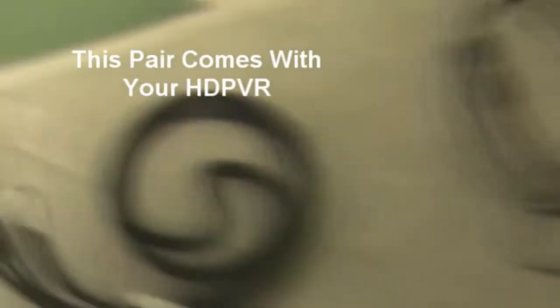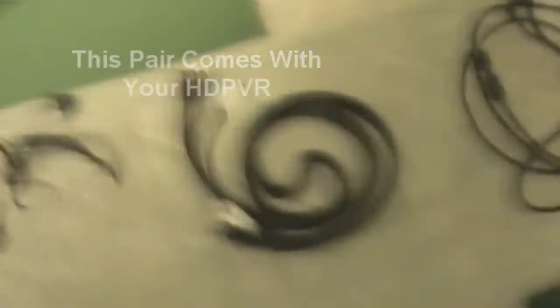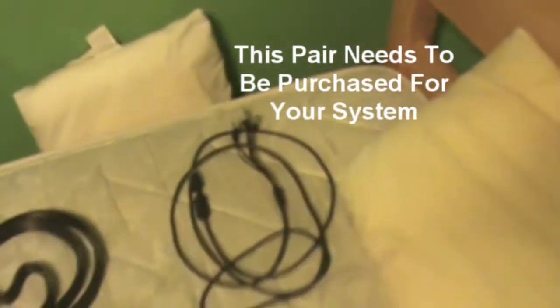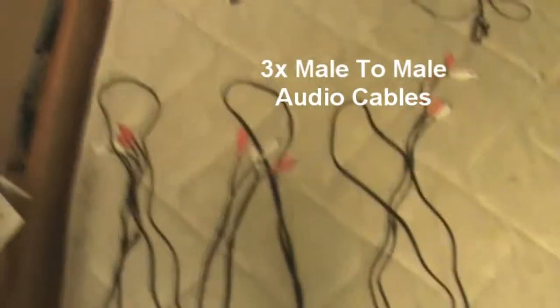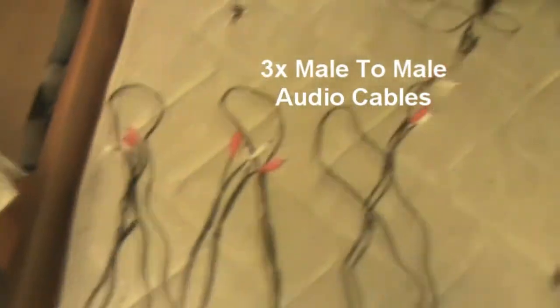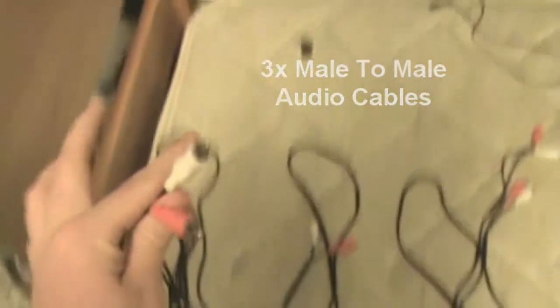You'll need two pairs of component cables. This one will usually come with your HD PVR, and the other ones you can get at Radio Shack and whatnot for your PS3. You'll need three pairs of audio cables, just the red and white that's audio. You can use the yellow, sometimes they come in all three, just don't plug the yellow in.